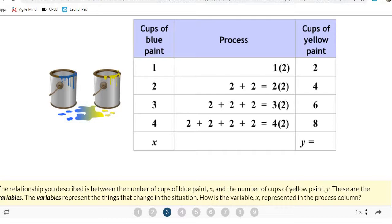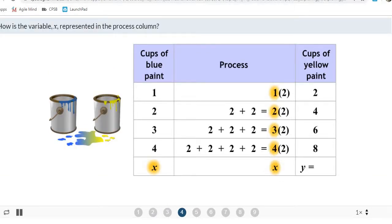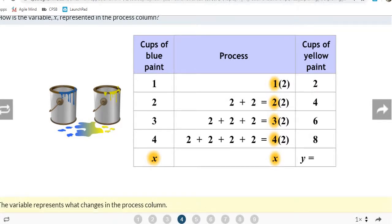The X keeps changing every time, depending on how many cups of blue paint we have. That's why we call it X. Without an algebraic rule, we'd have to make a table for all possible combinations — we'd go on forever. That's why mathematicians create equations to help pinpoint exactly what we'd need.